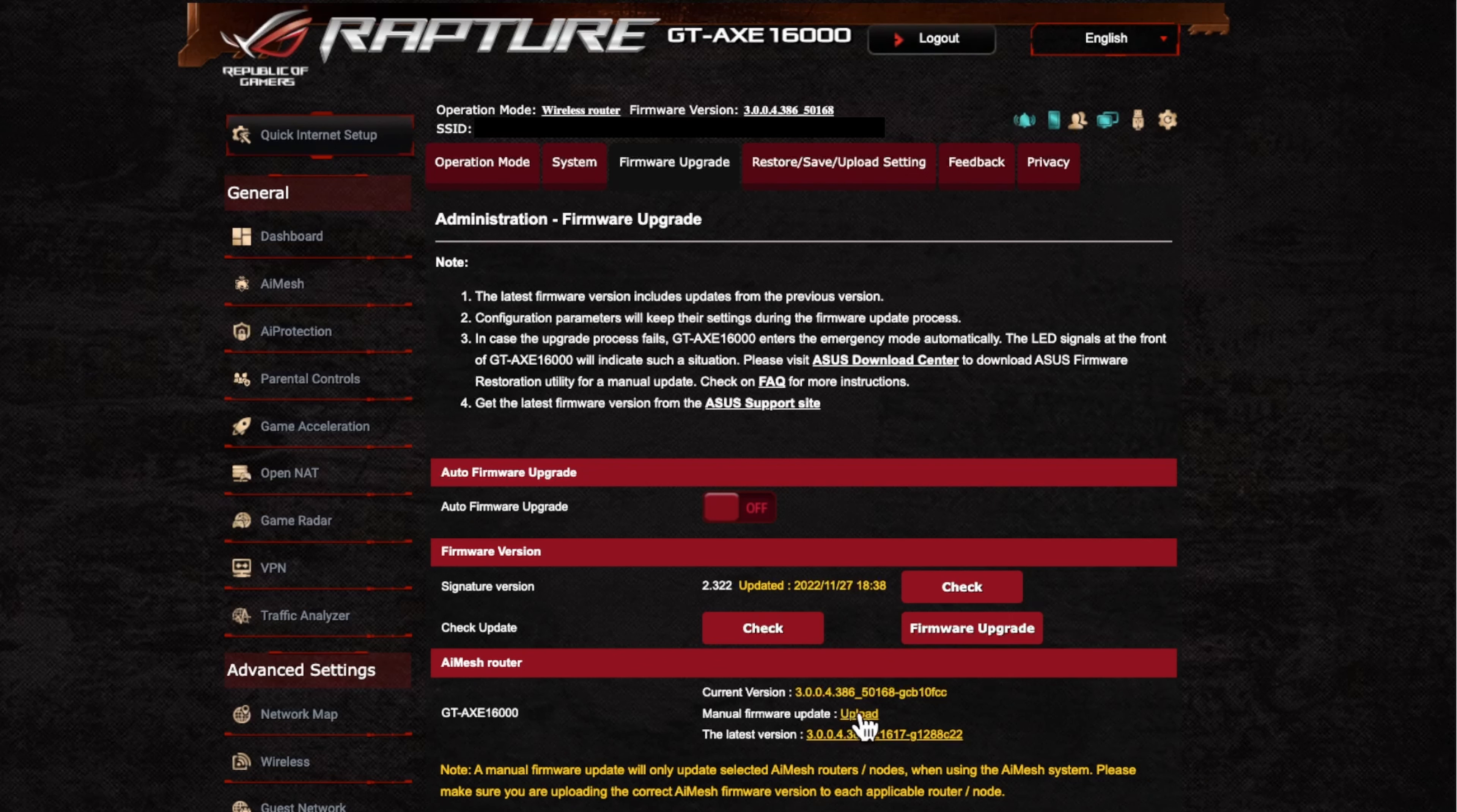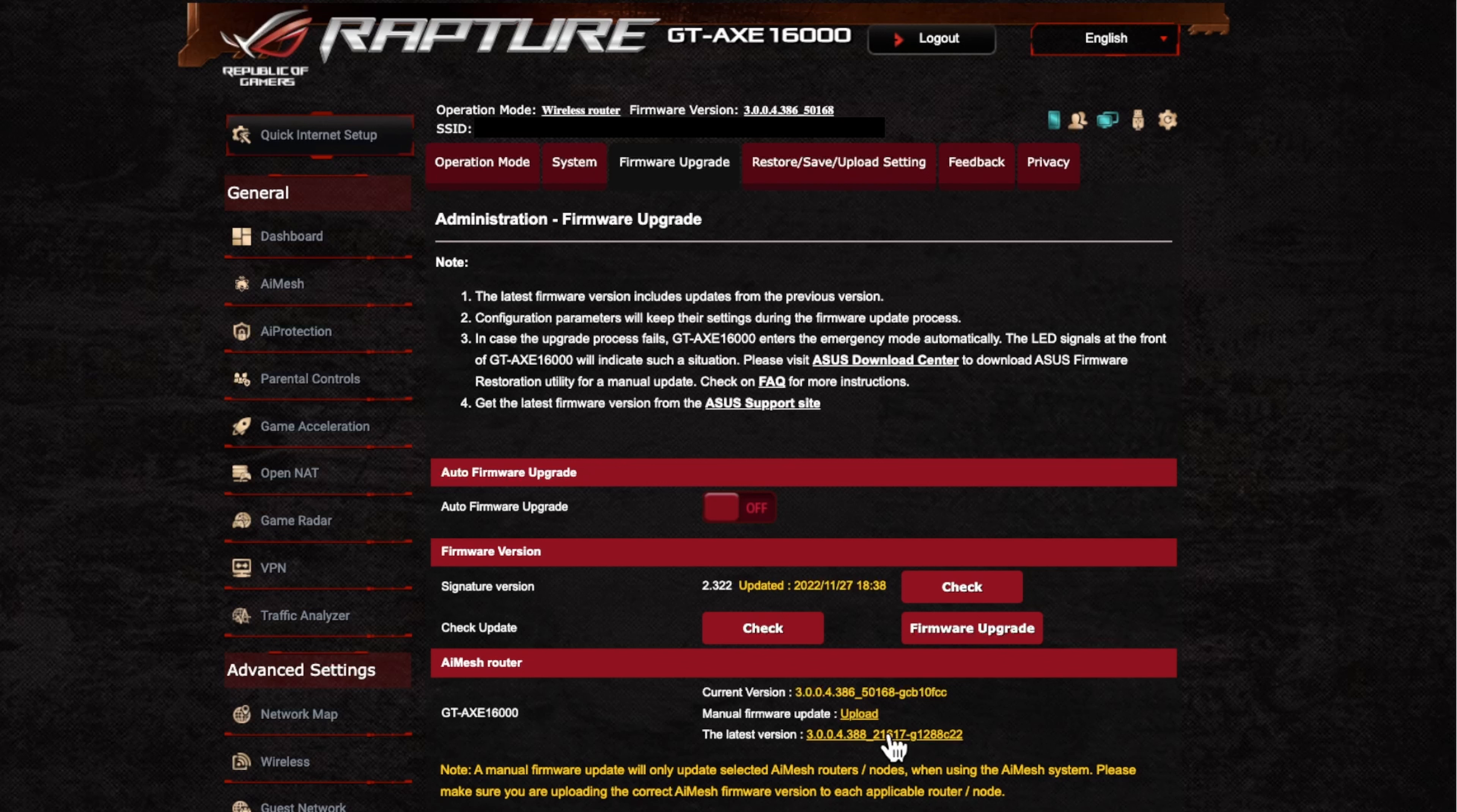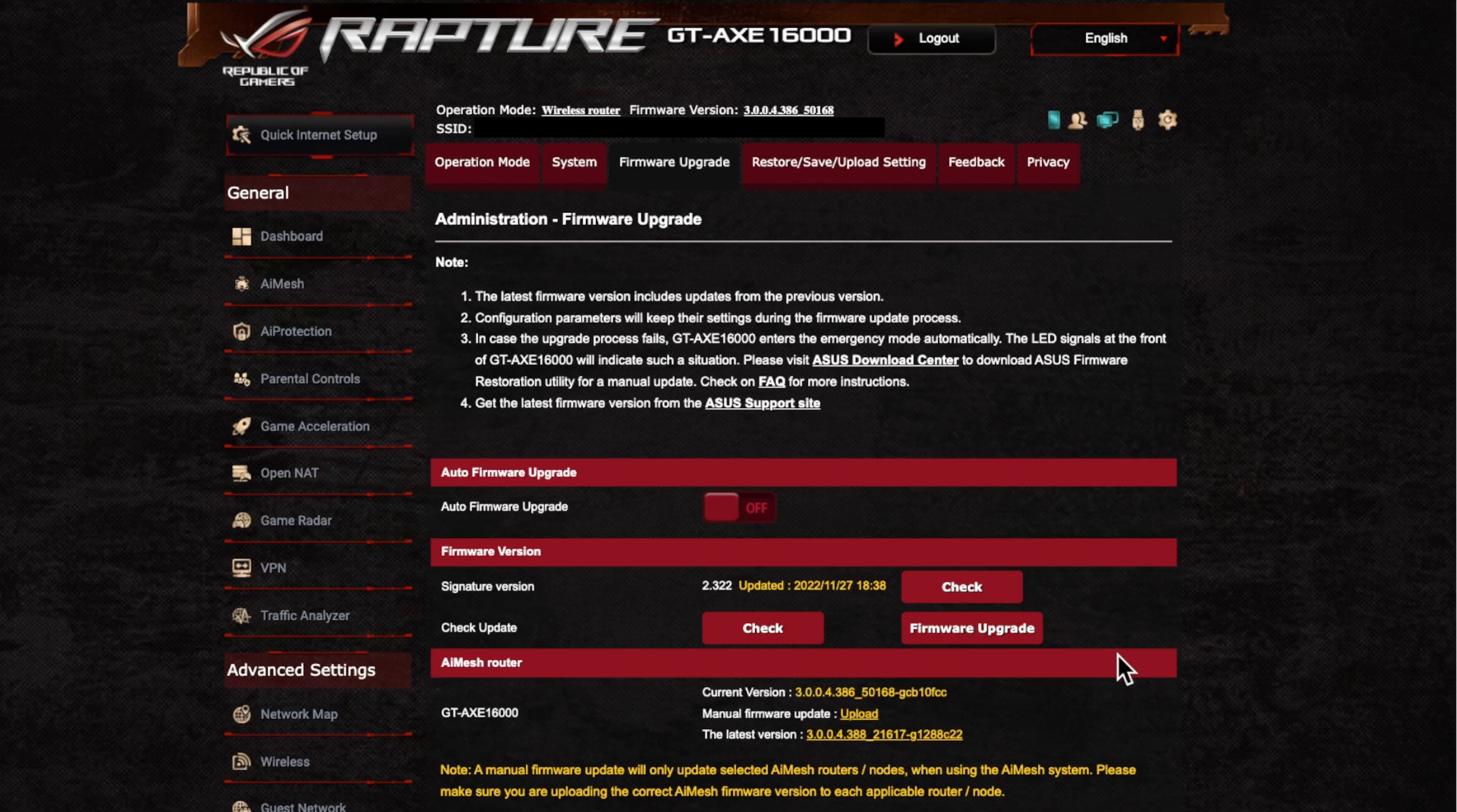Also you can download this file manually from Asus's website. So you can go there, download it and upload it manually by clicking here. Or you can just, as I did, check and then just automatically download and automatically do it for you.